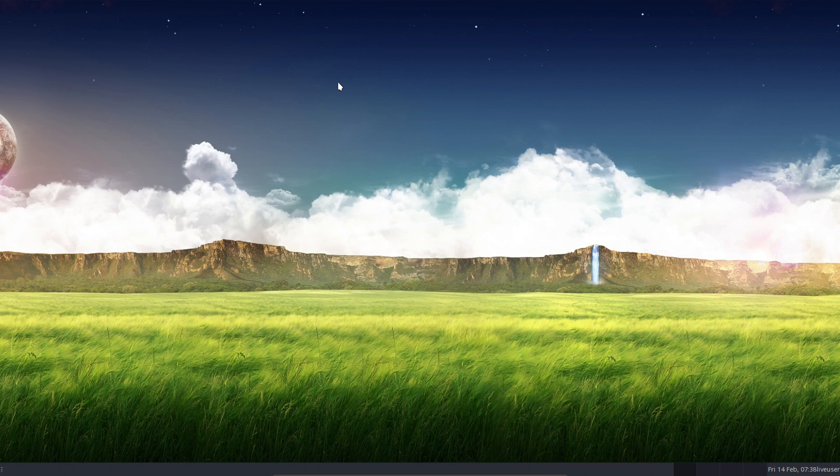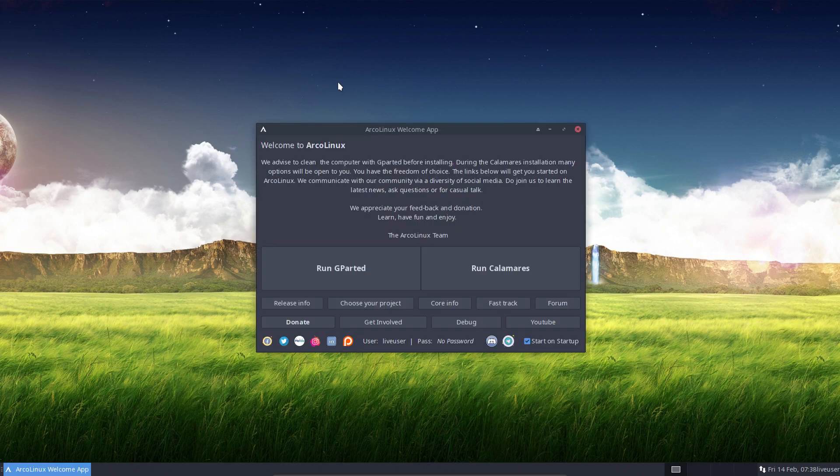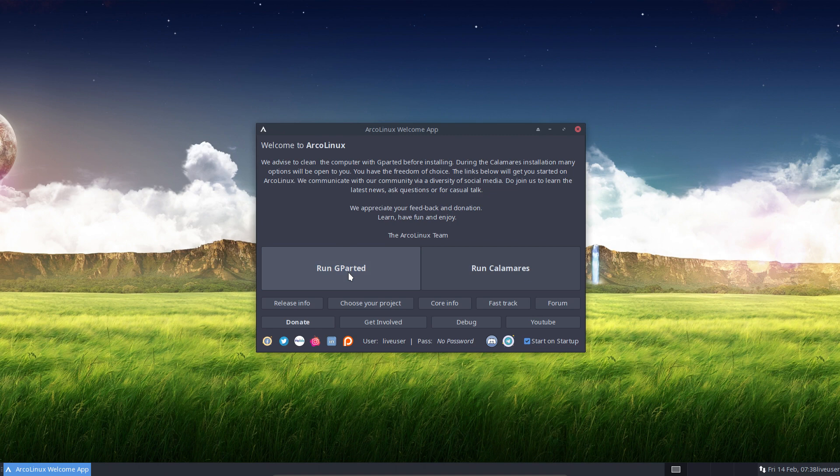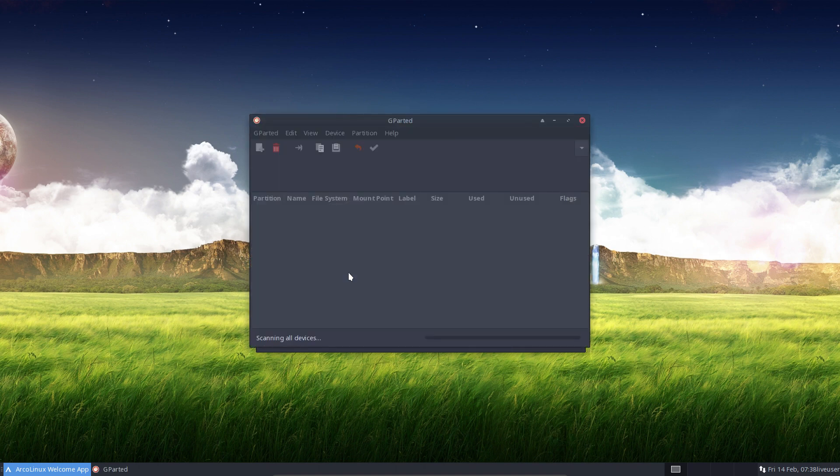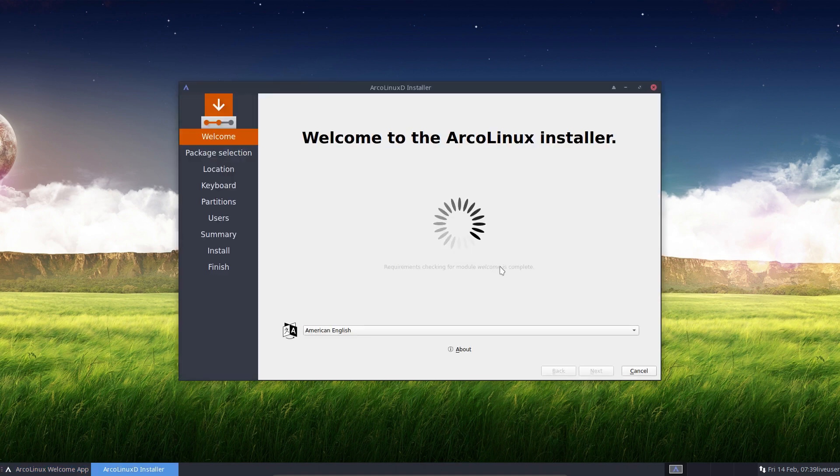We're booting up ArcoLinux D now. Why am I so enthusiastic about this ArcoLinux D version? Basically because there are so many options, there's so much flexibility in ArcoLinux D. You cannot guess how many possibilities you could have. The thing is, if you don't do anything, basically you still have the same thing as last time.